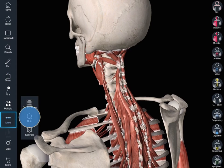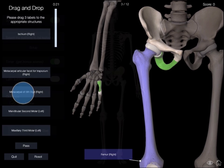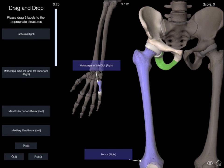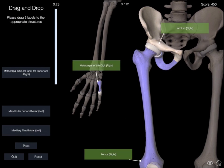Use the quiz to test your anatomical knowledge, with an option for drag and drop or multi-choice — you'll have all the angles covered.